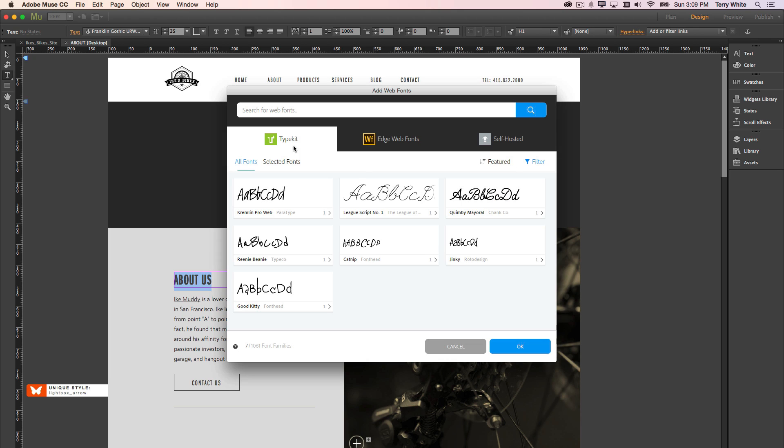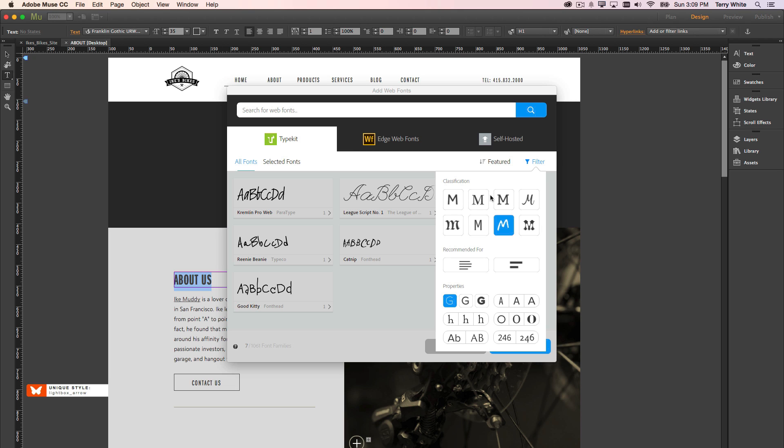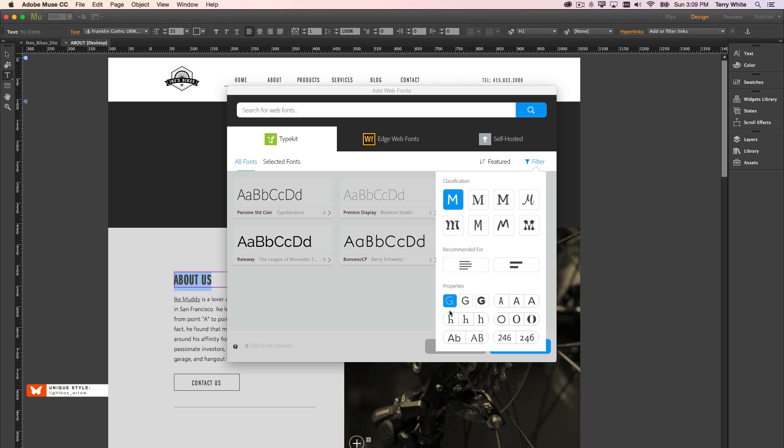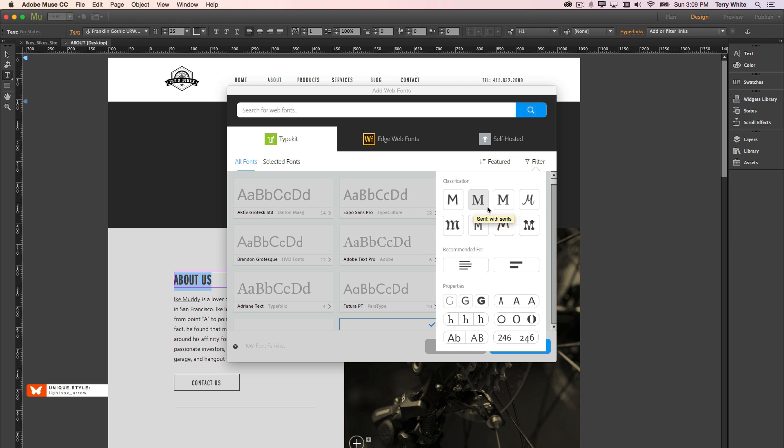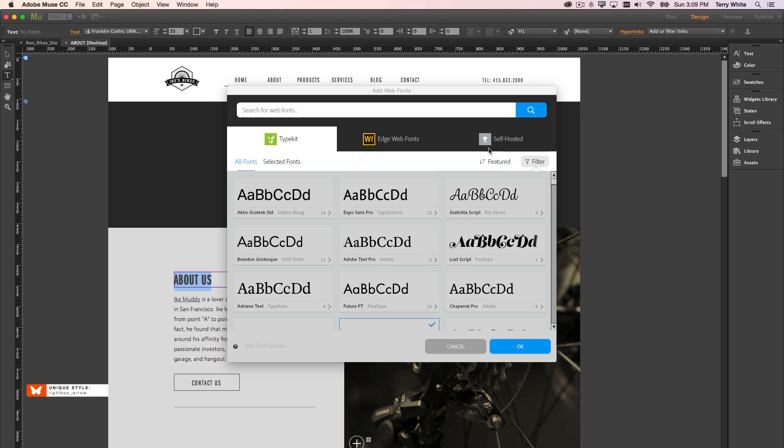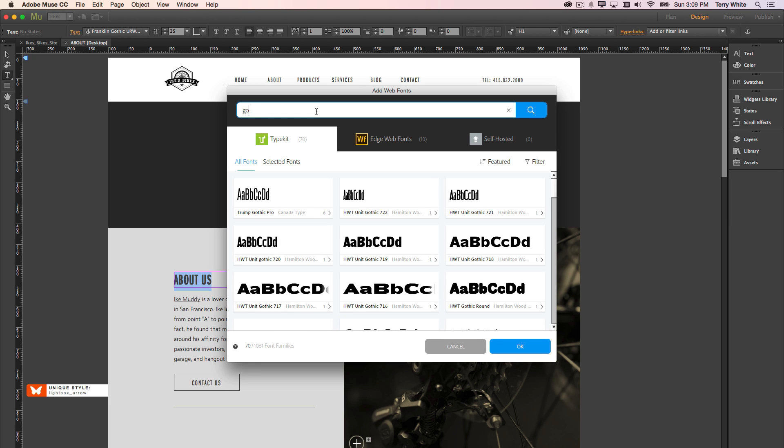But what if I'm looking for a font across the board, and I just don't know, let's turn off the filter here, and I just don't know which font I may or may not be looking for, or which category it may be in. So what I can do is, for example, just search for the word gothic, and that will show me all the gothic fonts across the Typekit library.